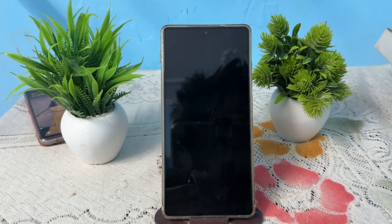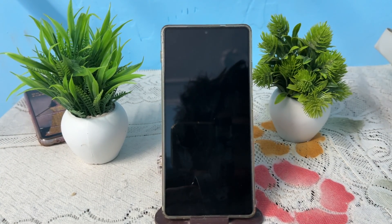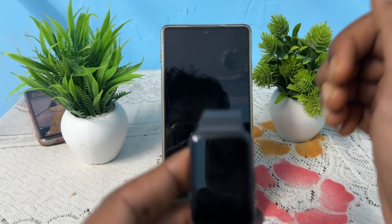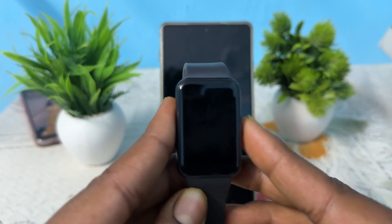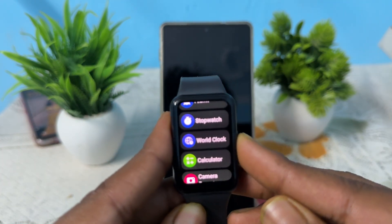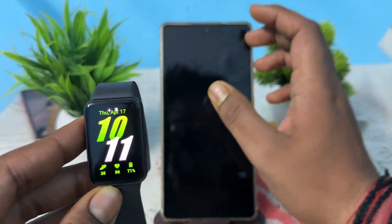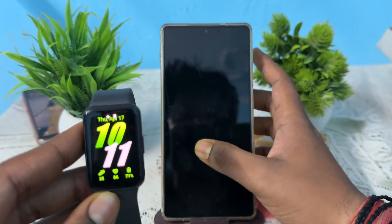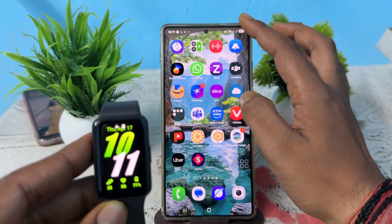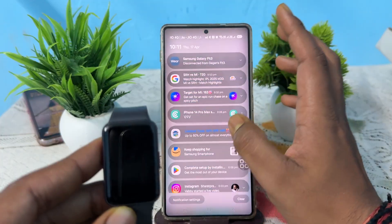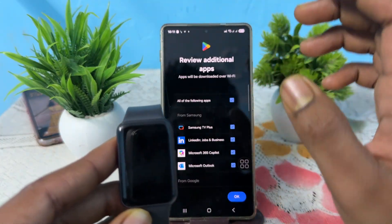Hi guys, welcome back to my YouTube channel. In this video we will see how to set time on Samsung Galaxy Fit 3. If you want to set the time in your new Samsung Galaxy Fit 3, the first thing is you simply connect your watch with your phone and it automatically detects the time from your phone and shows it on your watch.